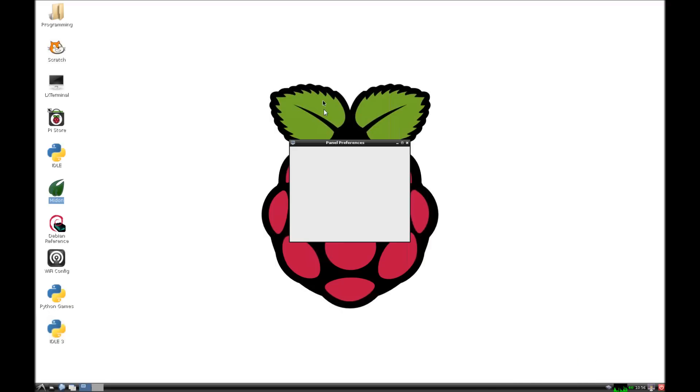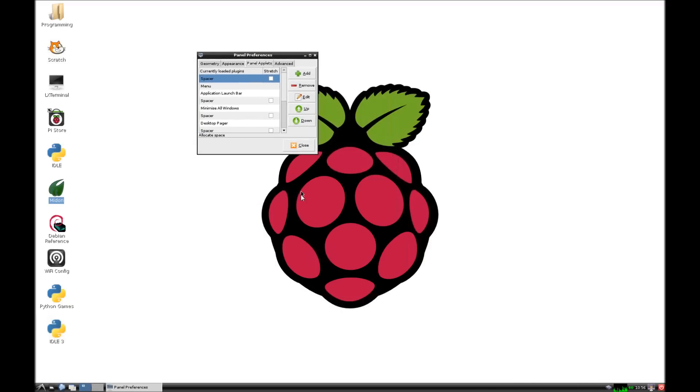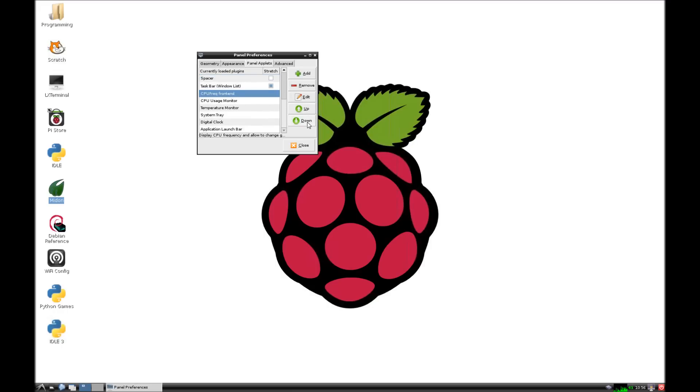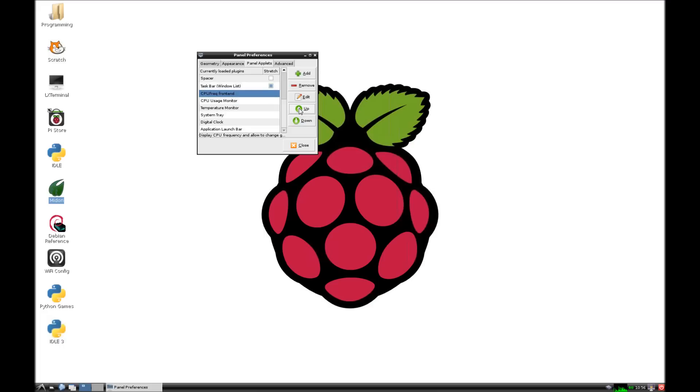You're also gonna look for temperature monitor. So those are the two I'll probably put in the comments below. There's these buttons that say up and down - you can actually change the position of this stuff. Like if I hit down on the CPU freq front end, it's gonna move it to the right. If I move it up, it'll move back to the left. That's how you can change the position of your stuff with those up and down cursors.